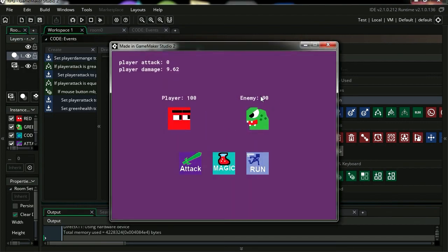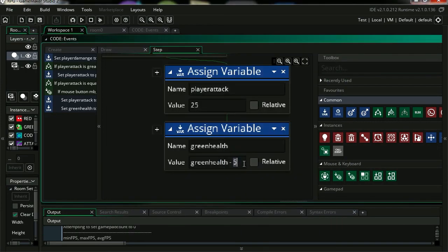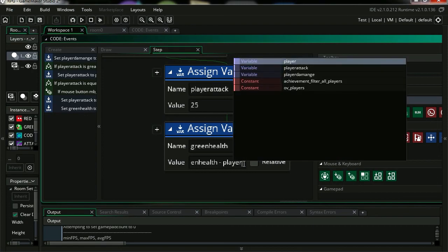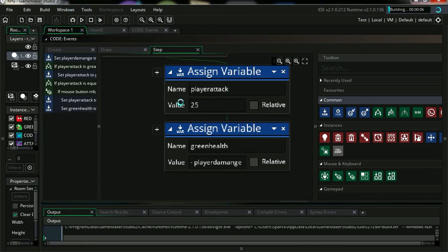You can see that his health goes down by 5, but we want it to go down randomly. Ok, so let's use a random number, which is player damage. Let's try it out.